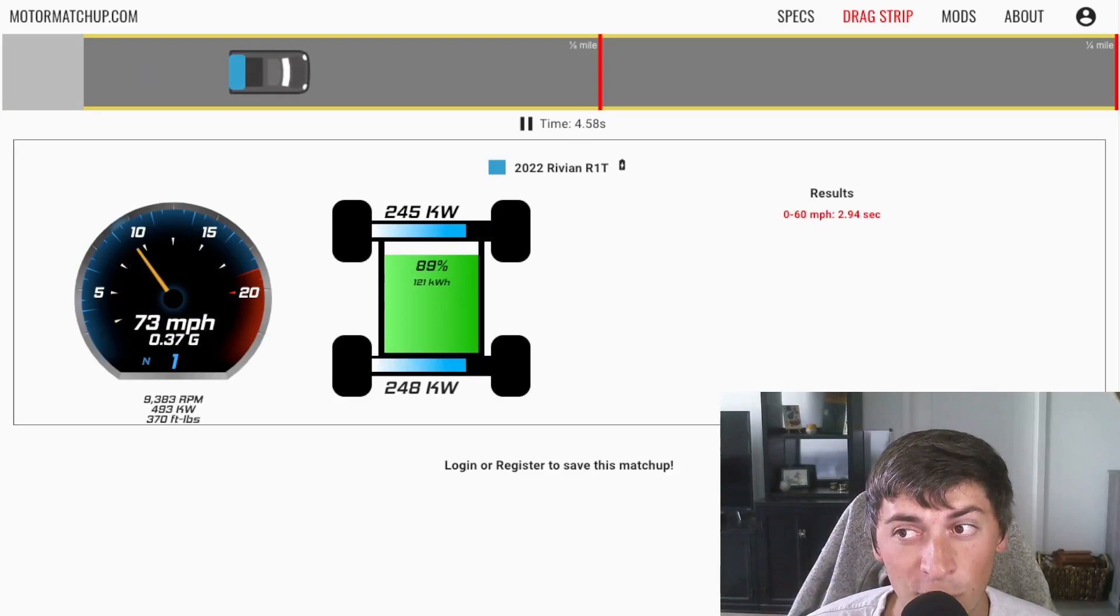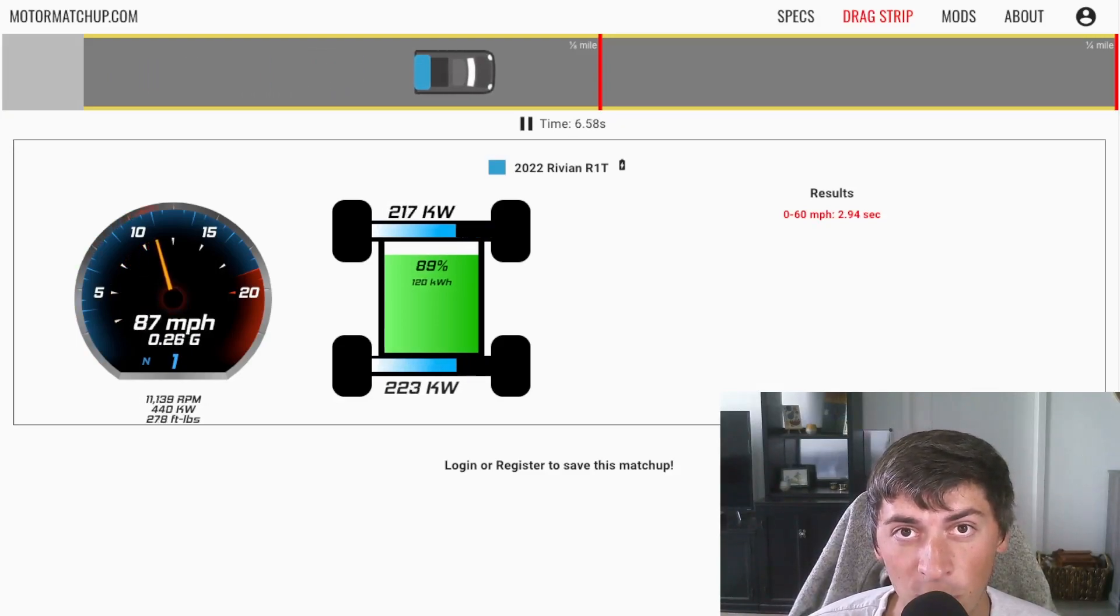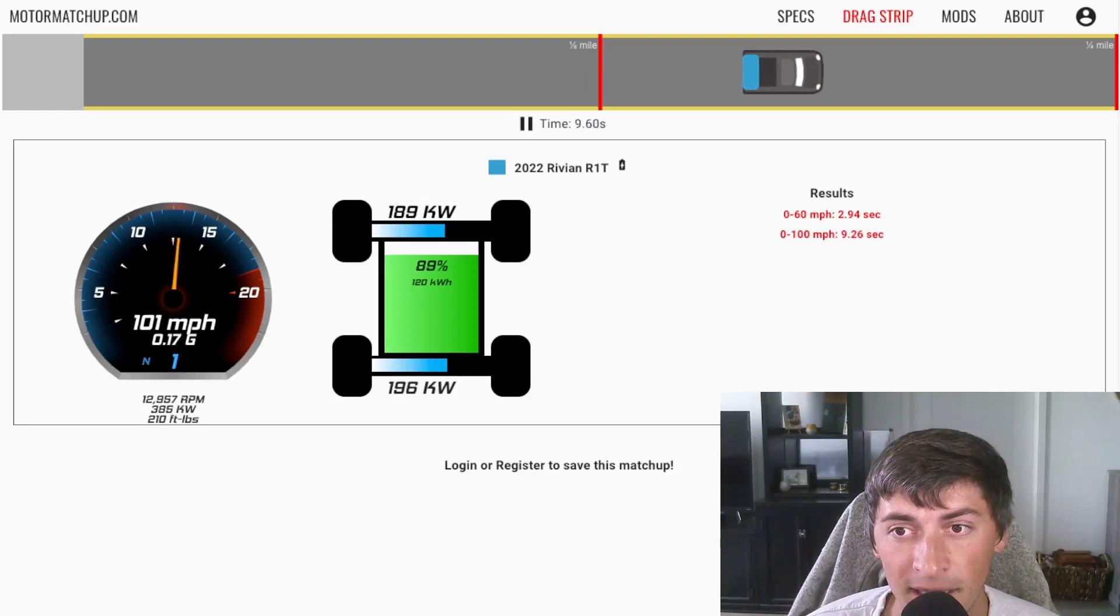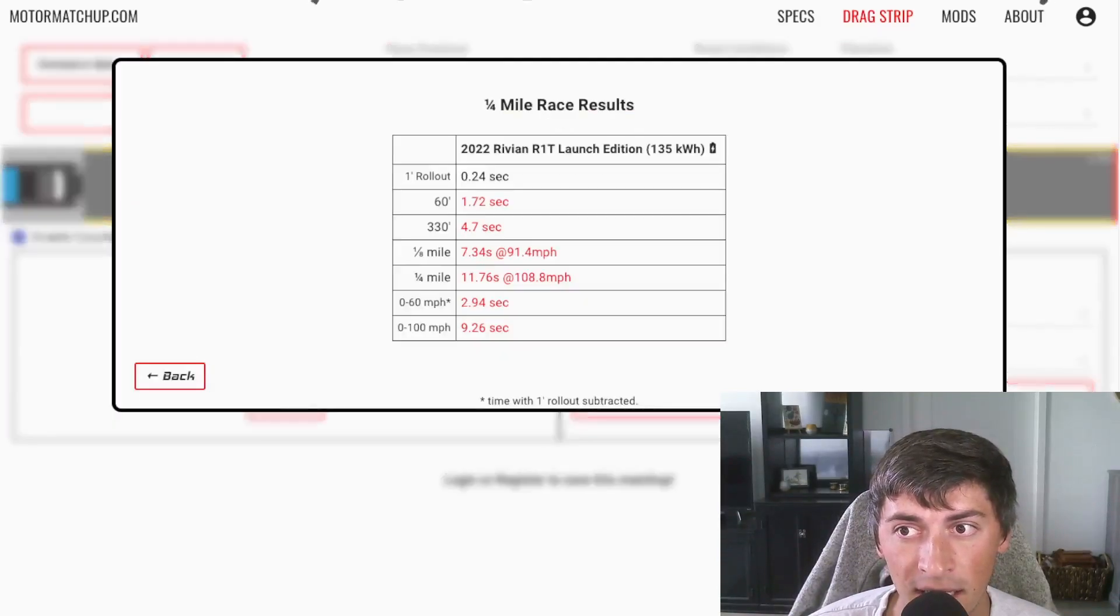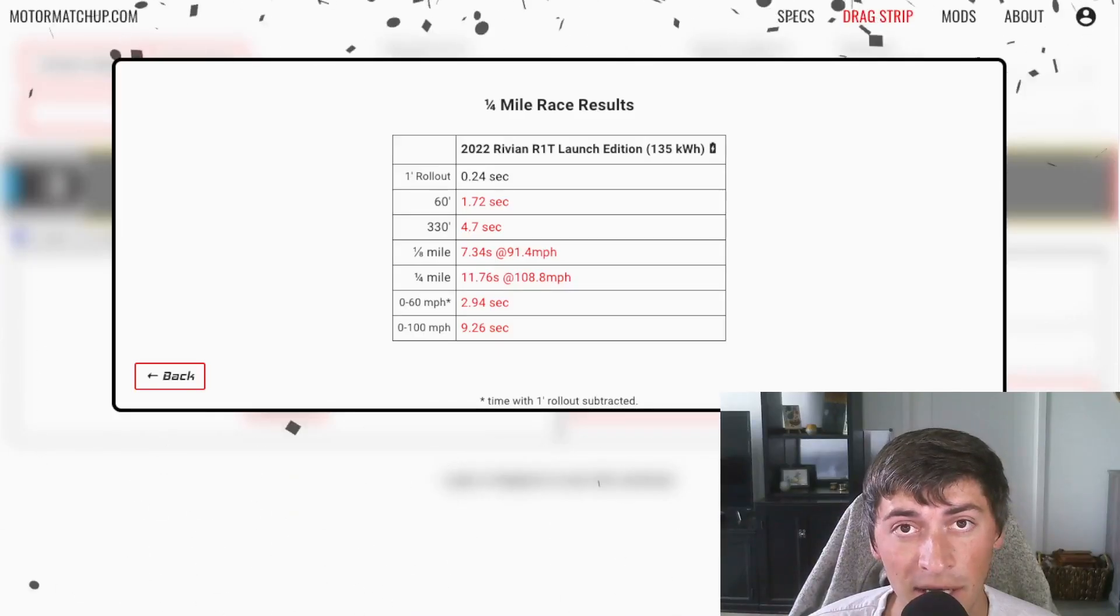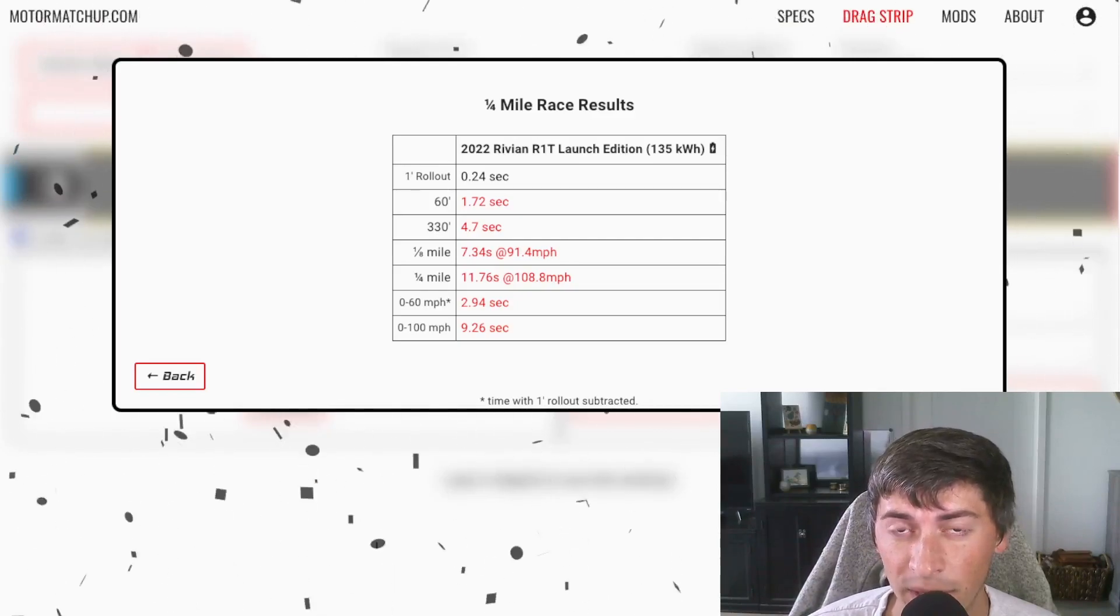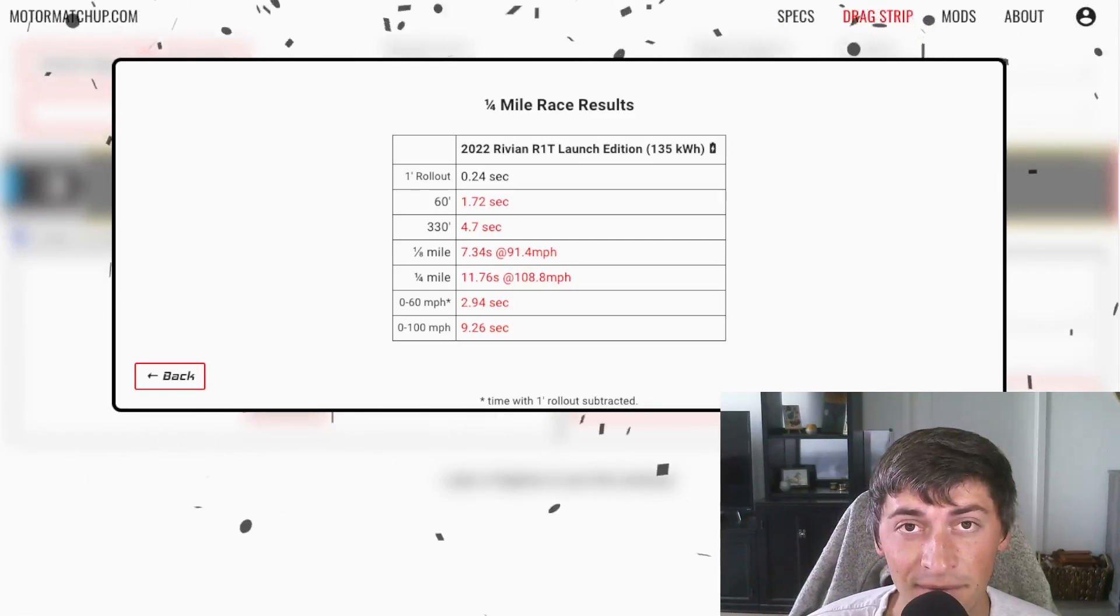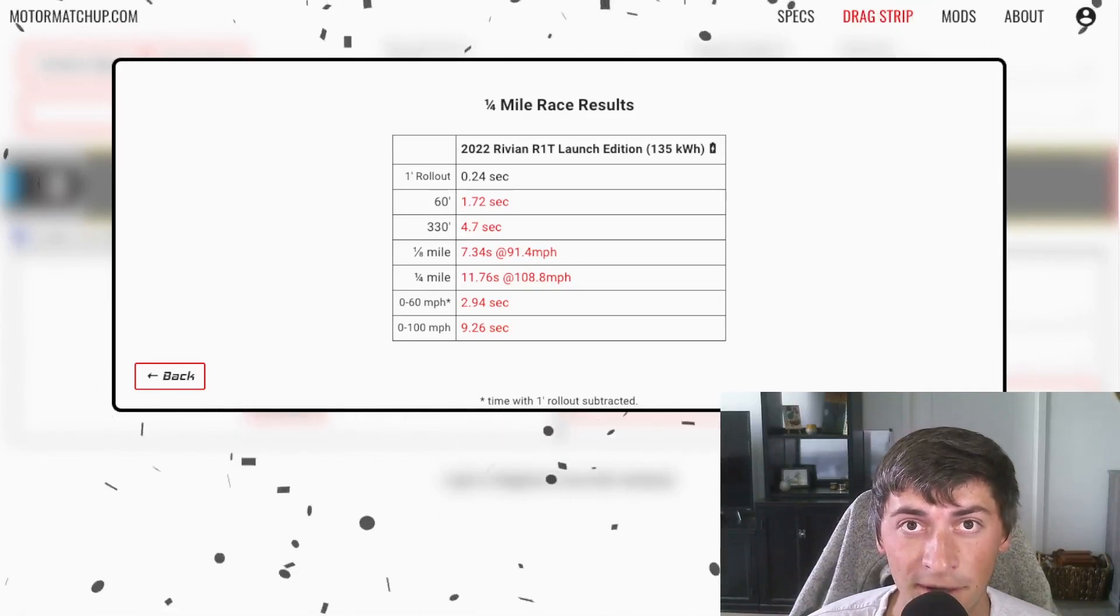So we see a 2.94 0 to 60 with one foot rollout subtracted, and it keeps pulling through the quarter mile, and we get an 11.7 second quarter mile in this thing at 108 miles an hour. So this is a 7,000 pound truck at this configuration getting an 11 second quarter mile. Pretty impressive stuff.